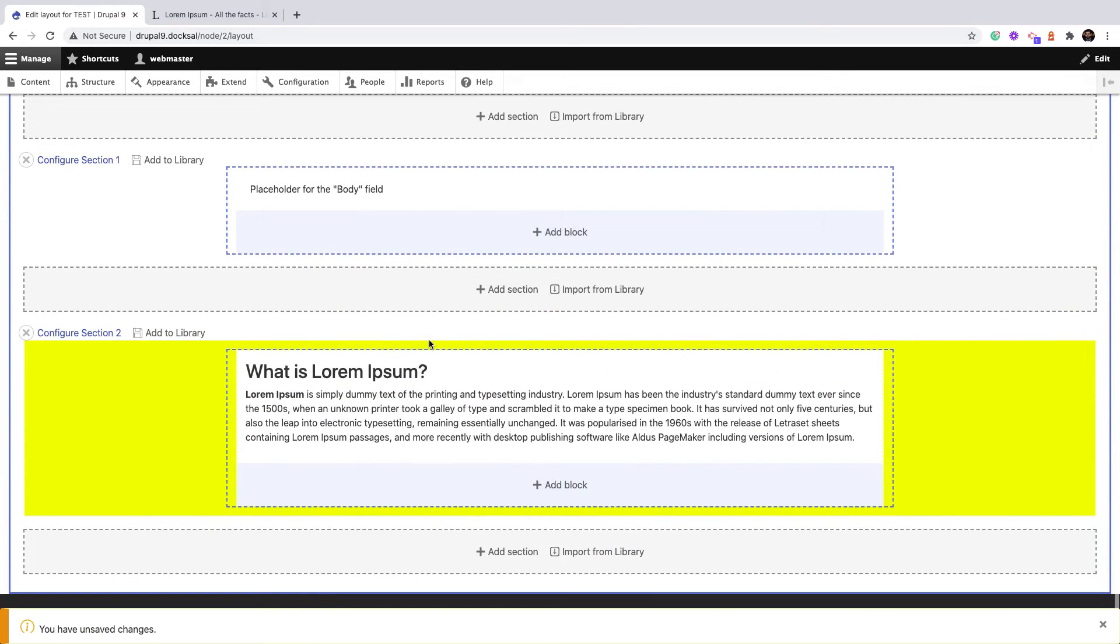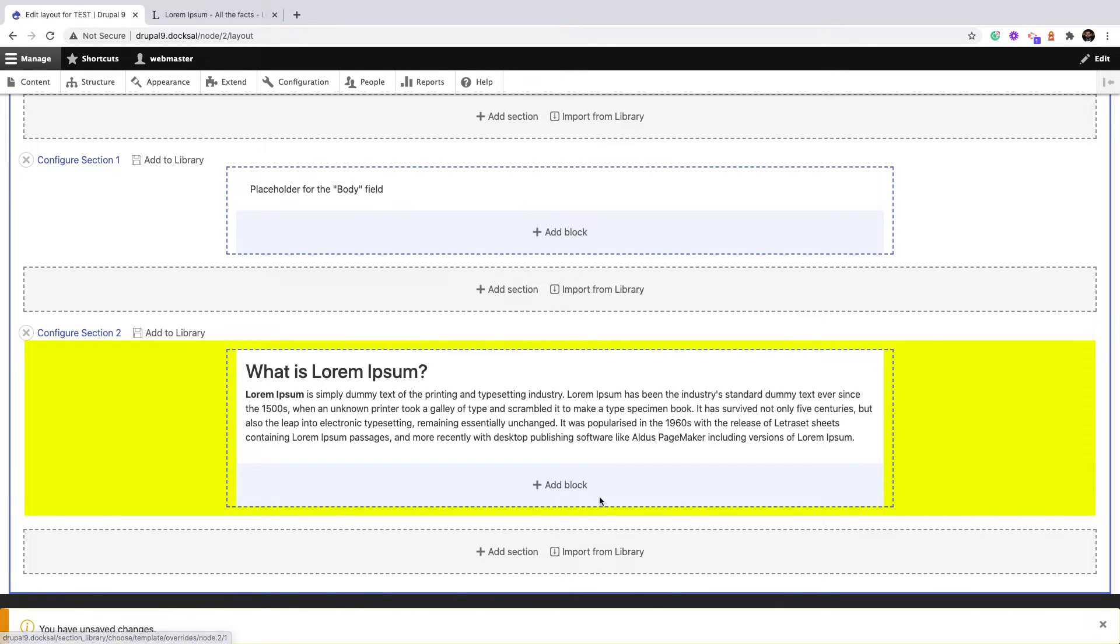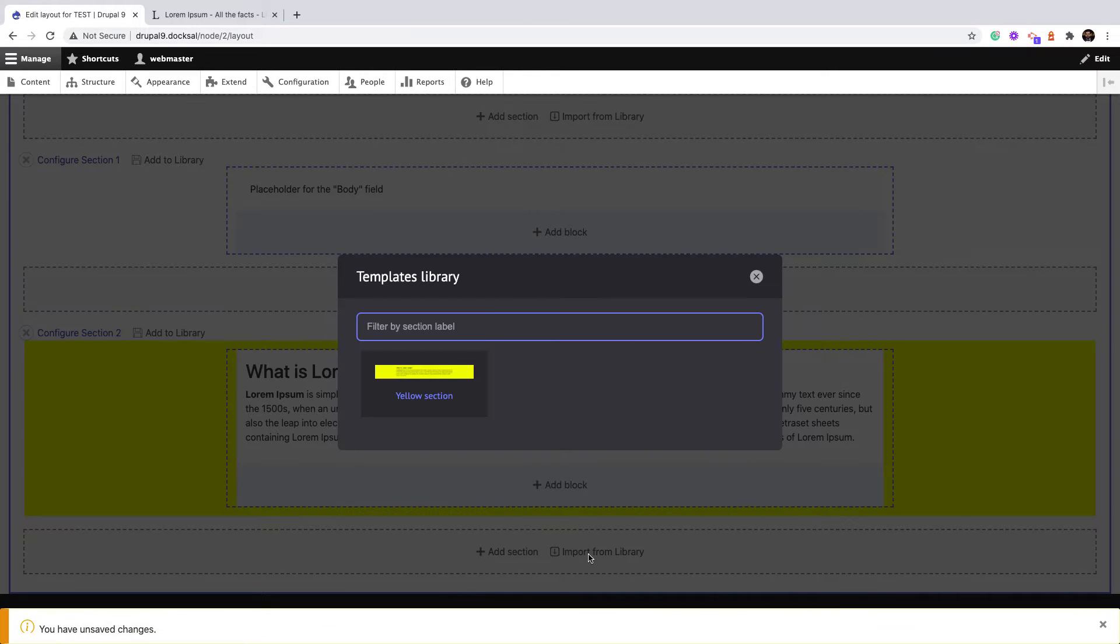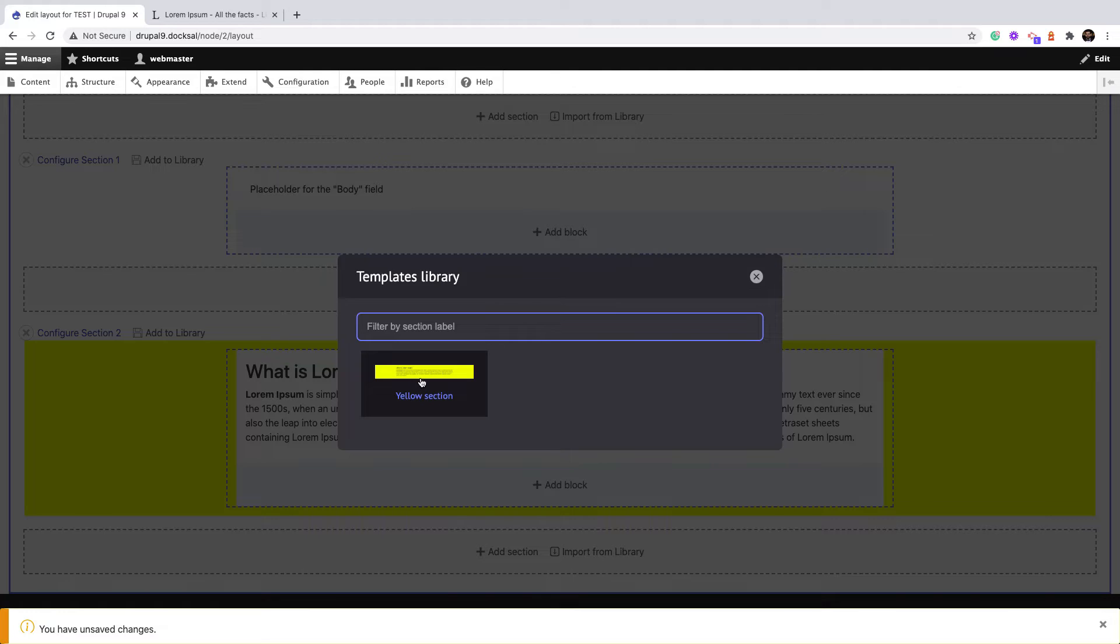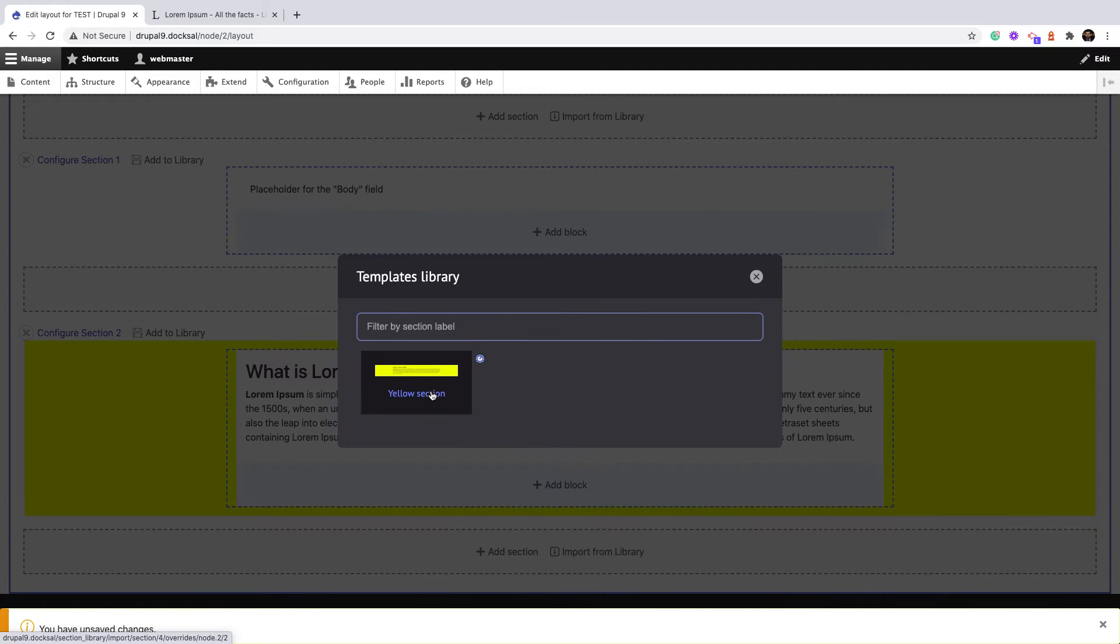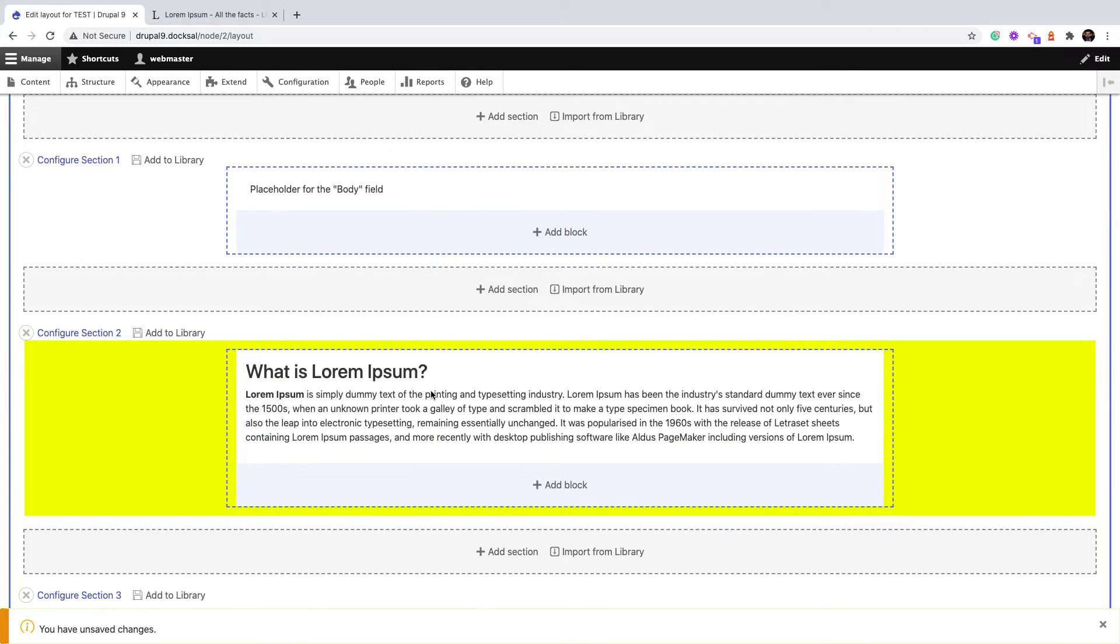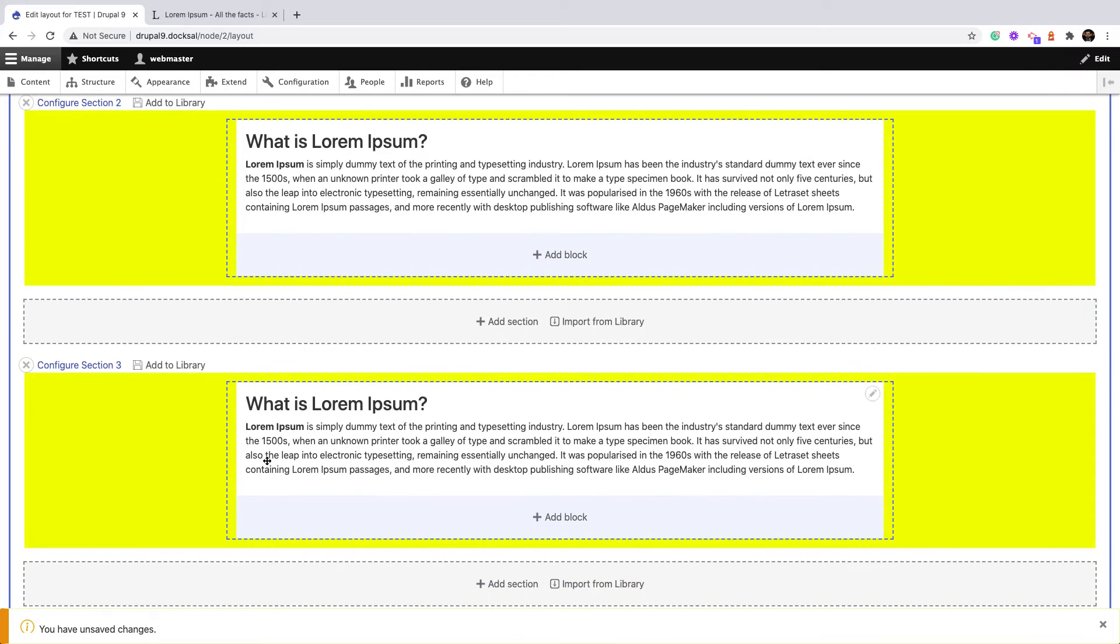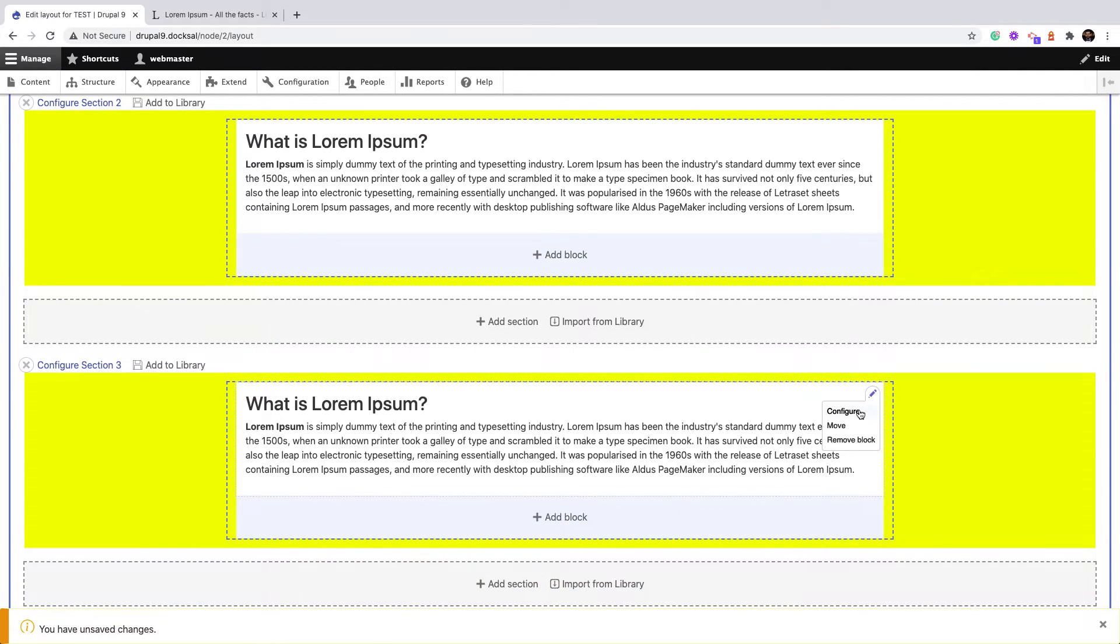Nothing reflected here because it's added to the library. However, if I click this time to any of these links like 'Import from library', I should be able to see this Yellow Section, the screenshot I added, and the section title. If I click Add here, as you can see, I have a duplicate section.